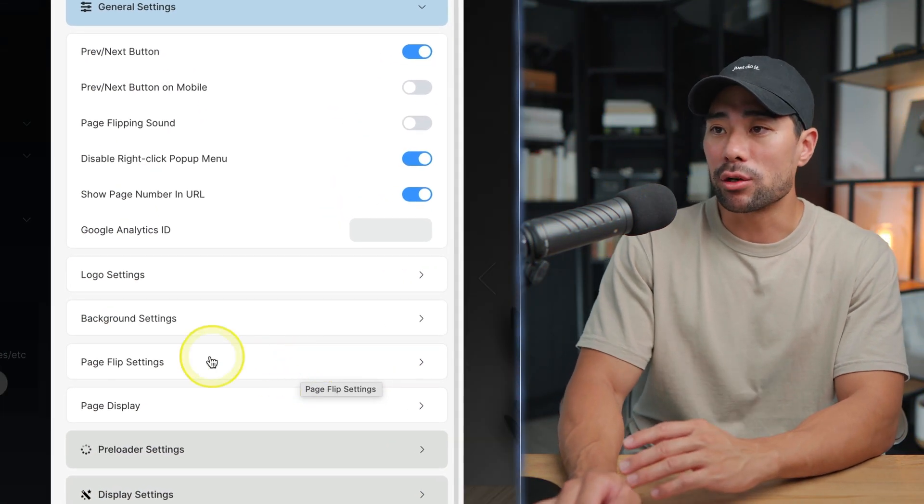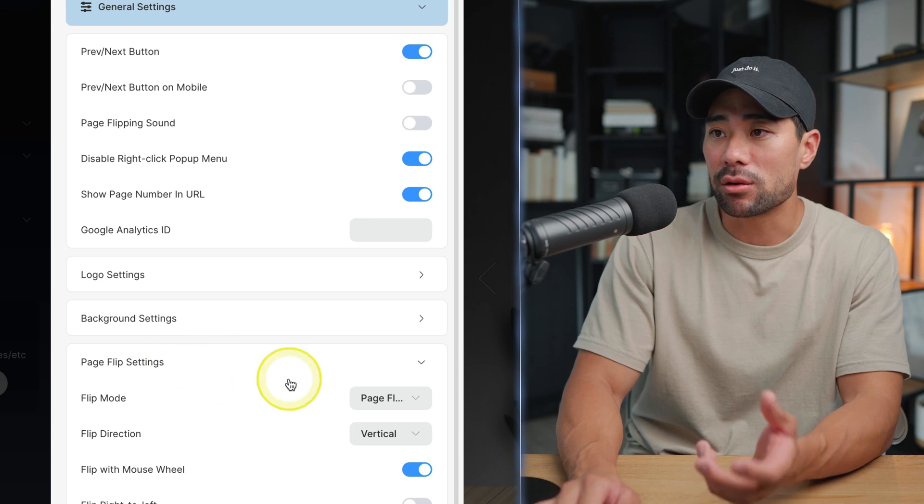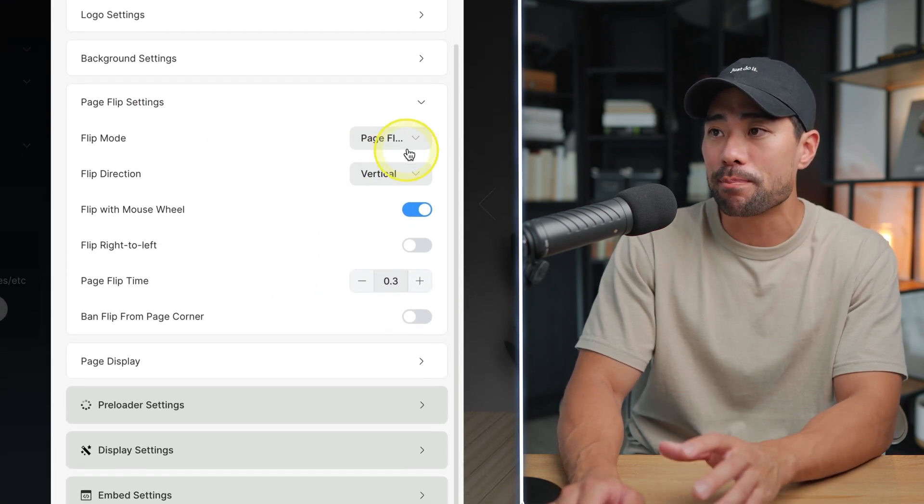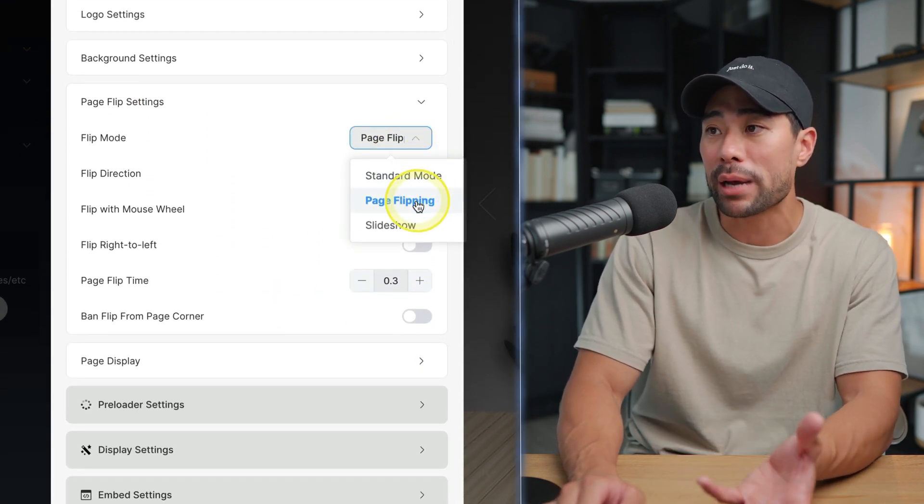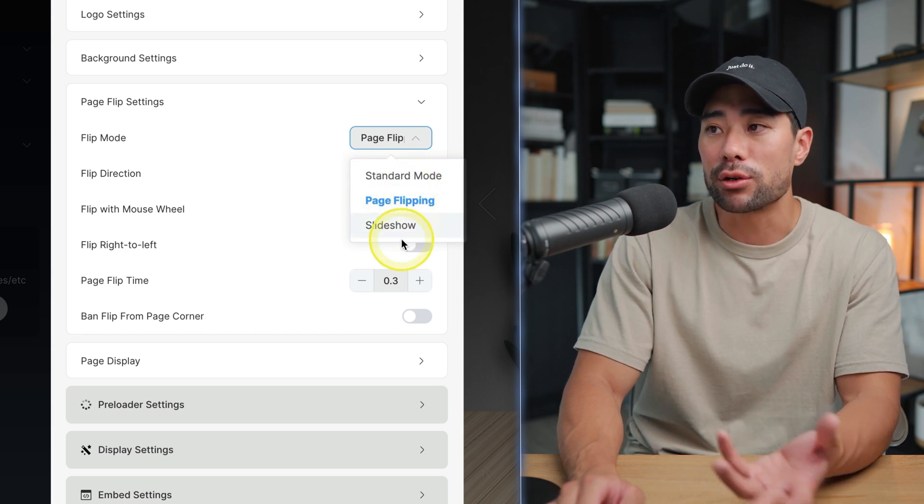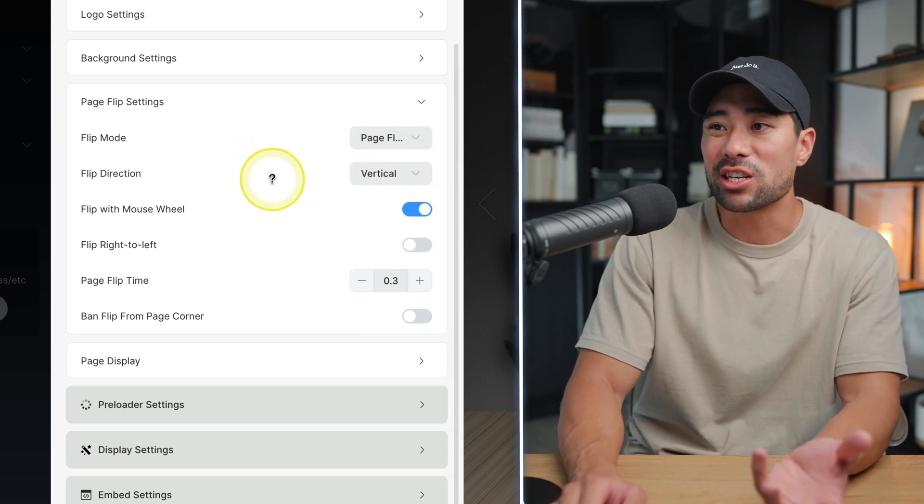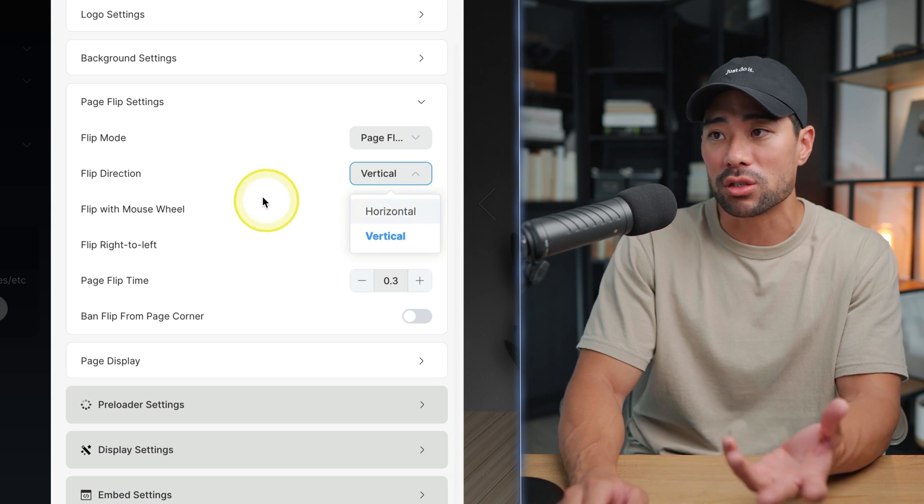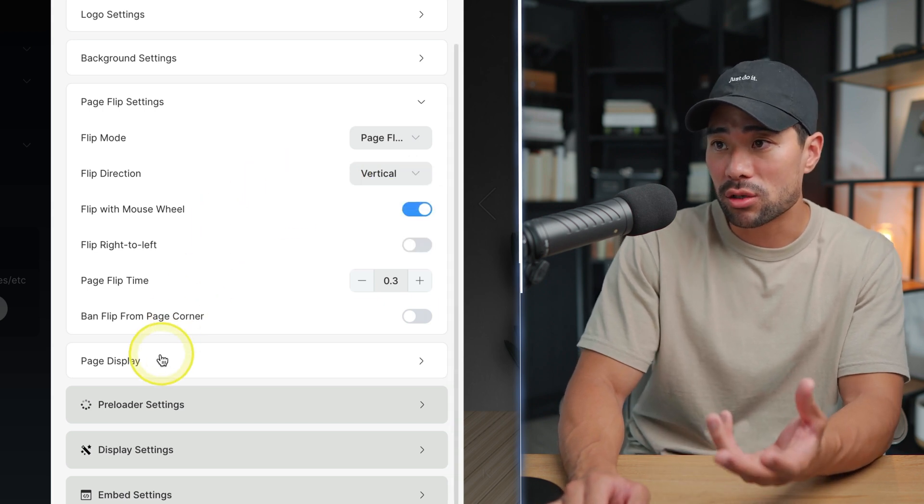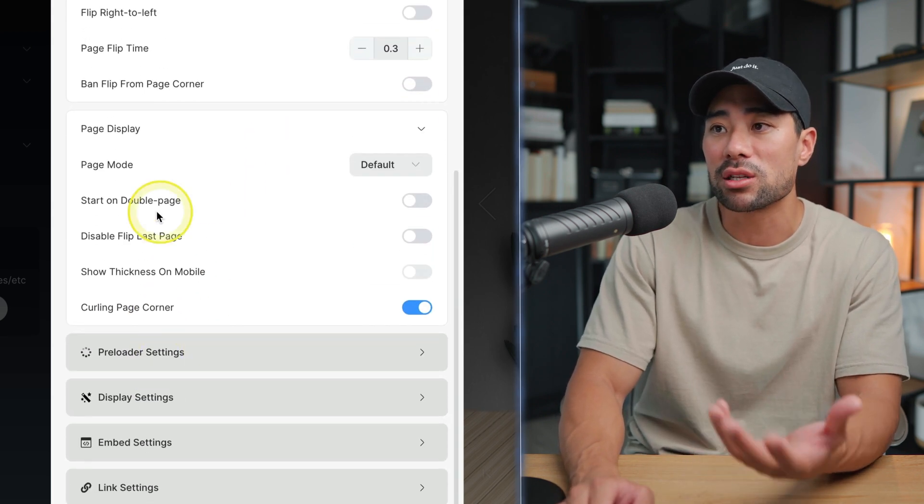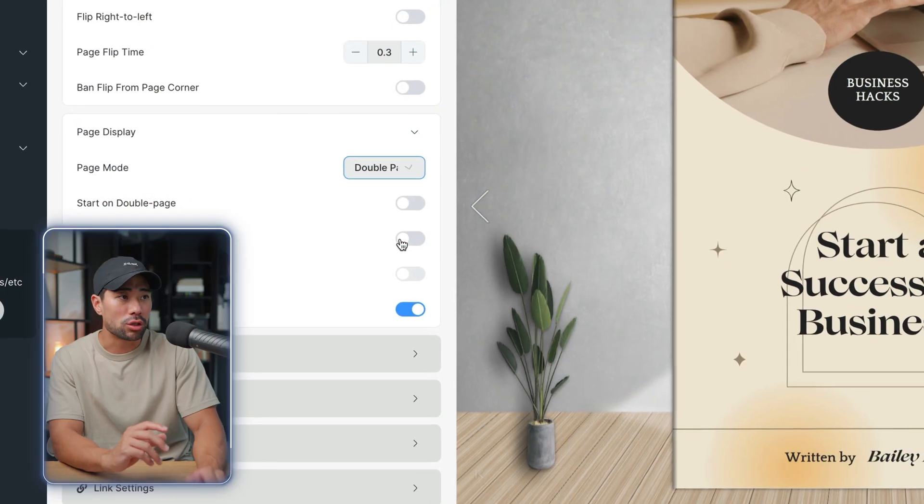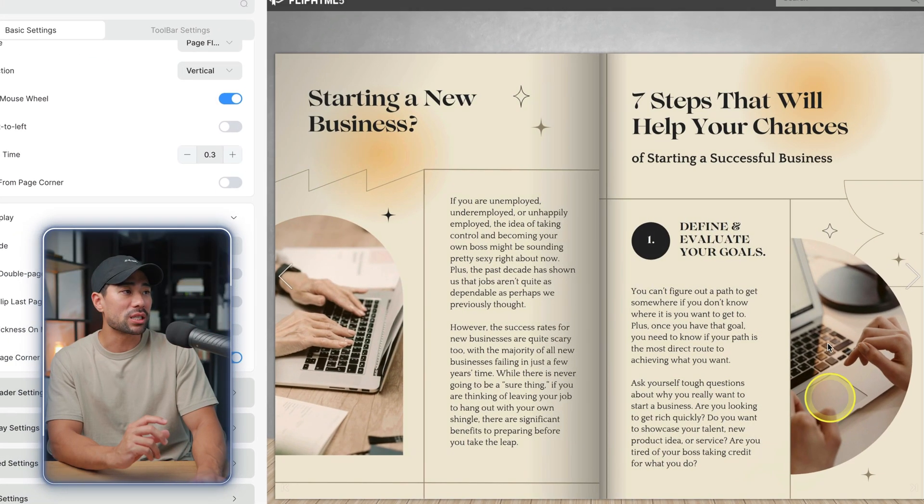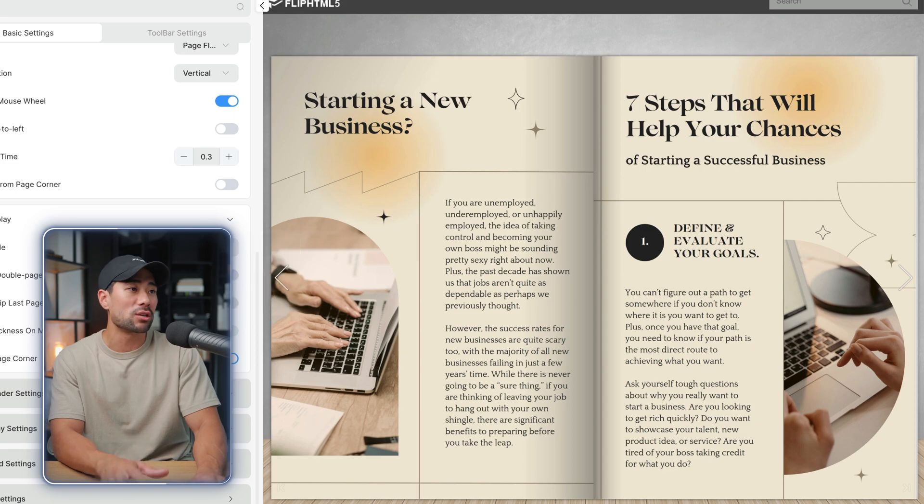A couple of settings worth mentioning include page flip settings. So here you can change the flip mode. You can either do page flipping in standard mode or a slideshow. You can change the direction of the flip. So you can go vertical or horizontal. There's also an option to display your page differently, so we've got different page modes. I'll choose double page and when I flip it you'll see two pages now instead of a single page.